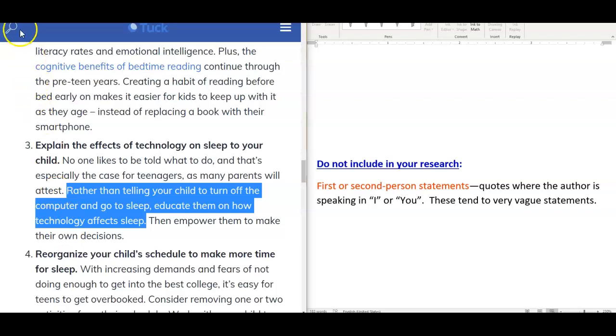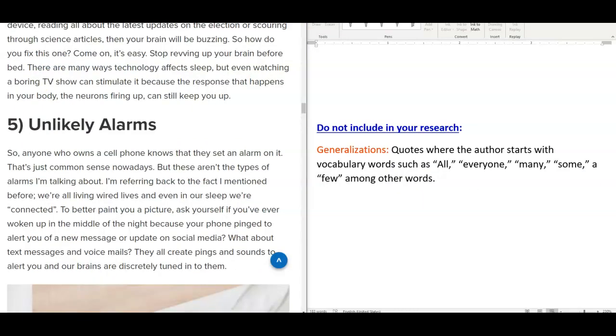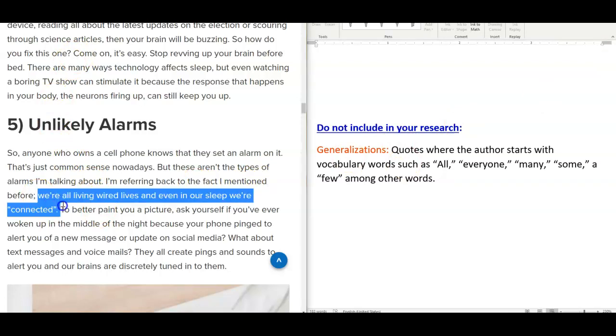Thirdly, please do not include in your research generalizations. These are quotes where the author starts with vocabulary words such as all, everyone, many, some, a few, among other words. In the article by Candace Osman, she states, We're all living wired lives, and even in our sleep, we are connected. Now, not everyone lives wired lives. This is a generalization that the author is making specifically about people.